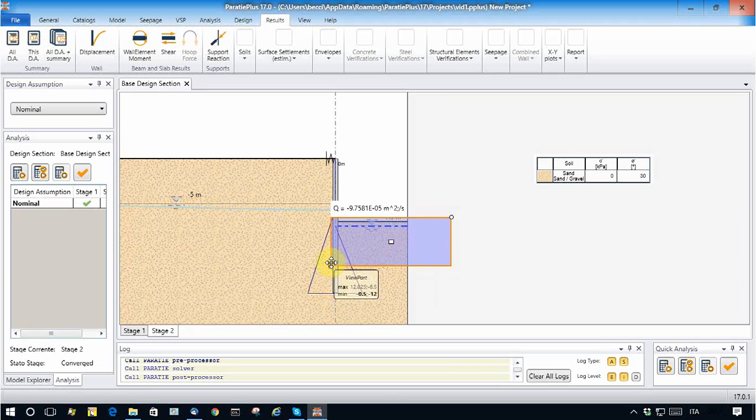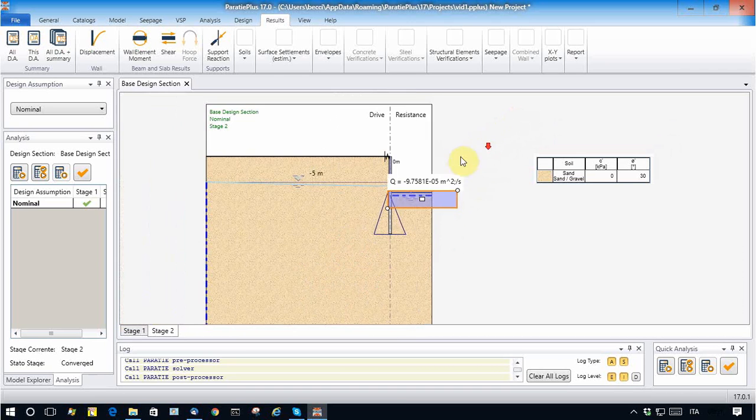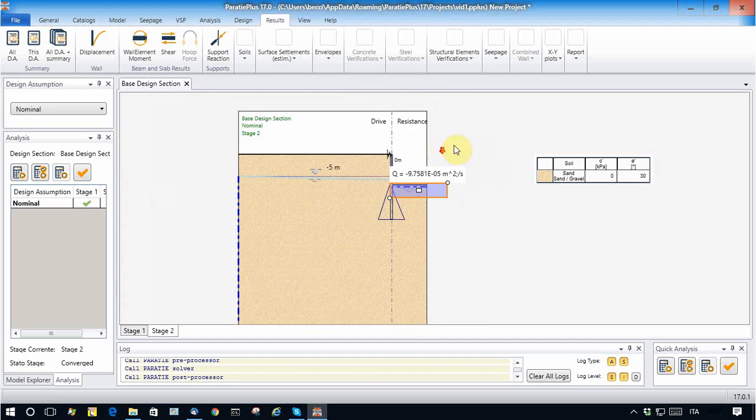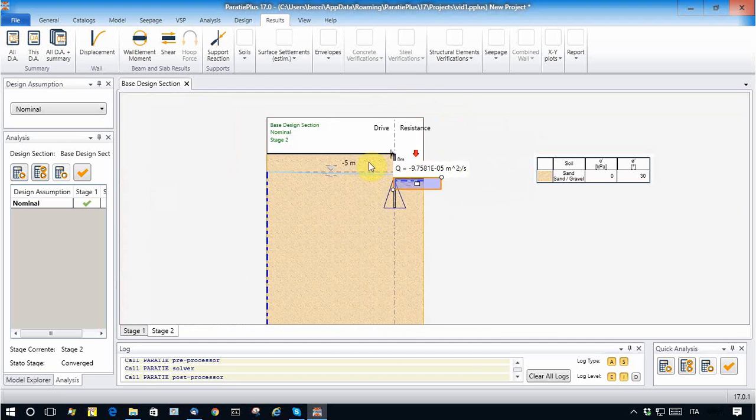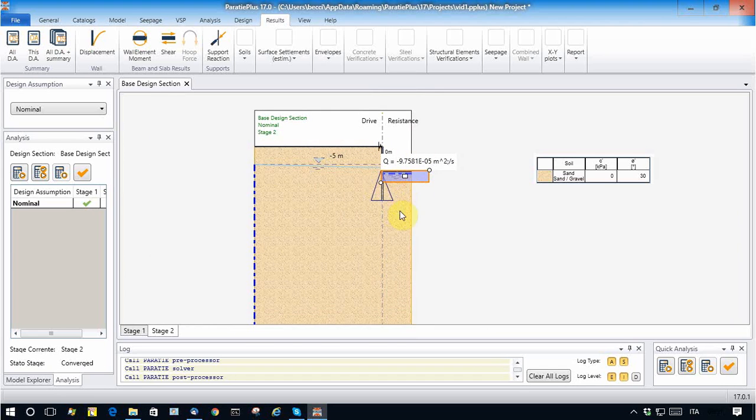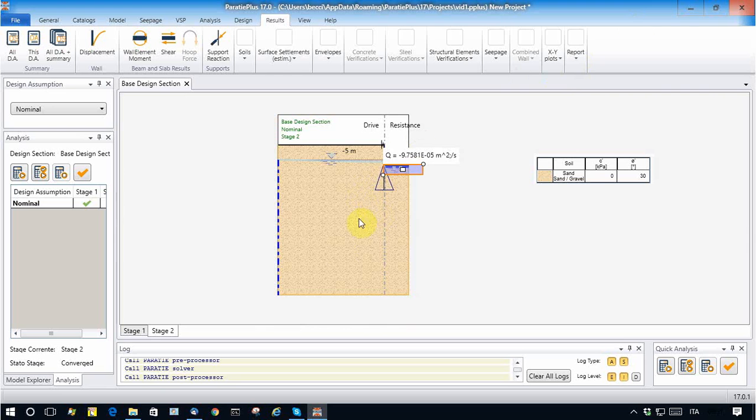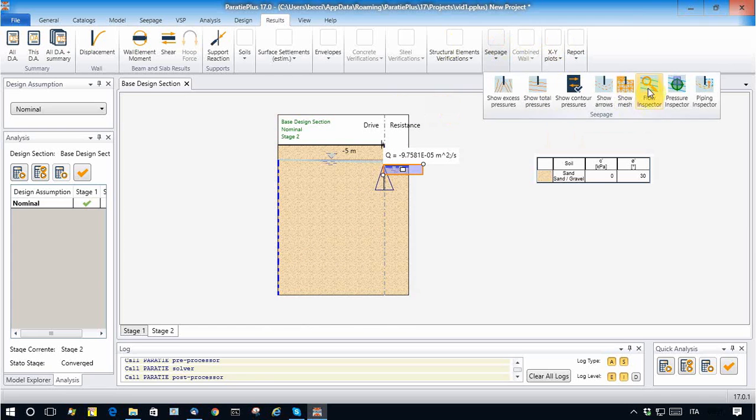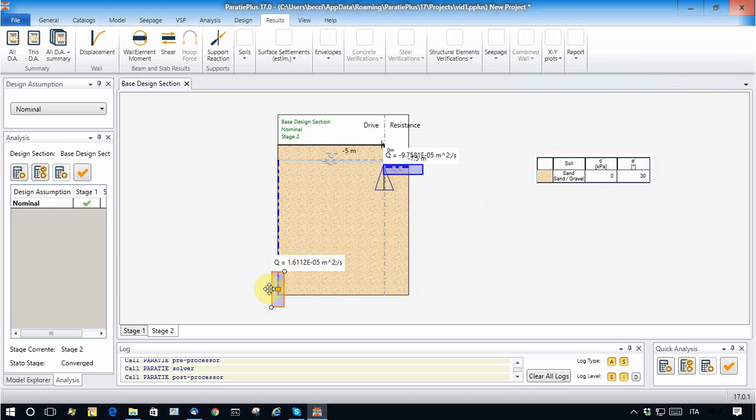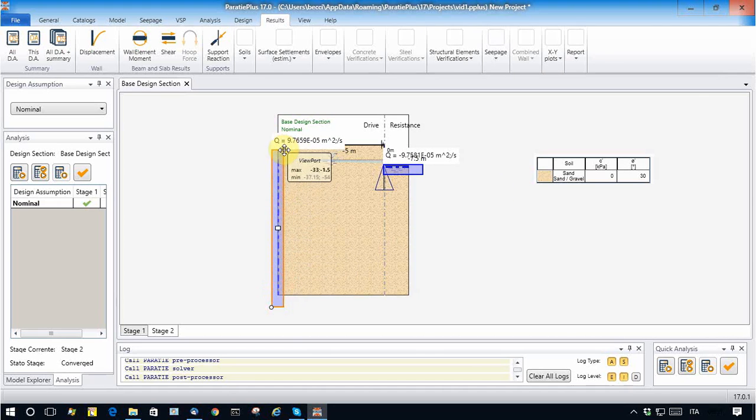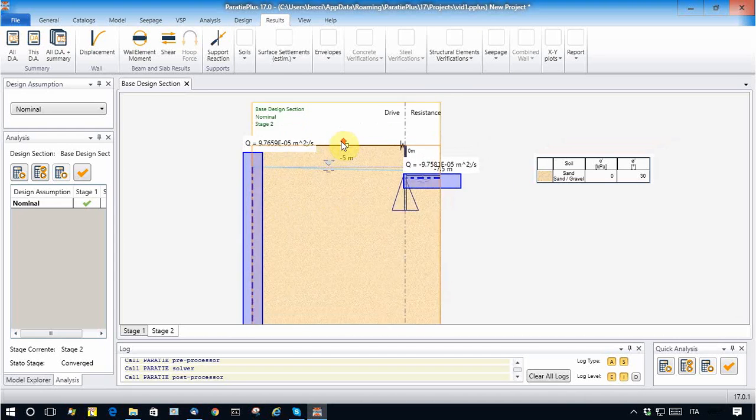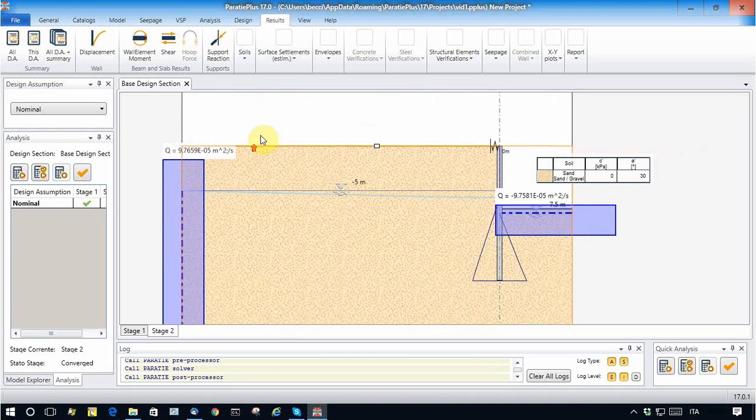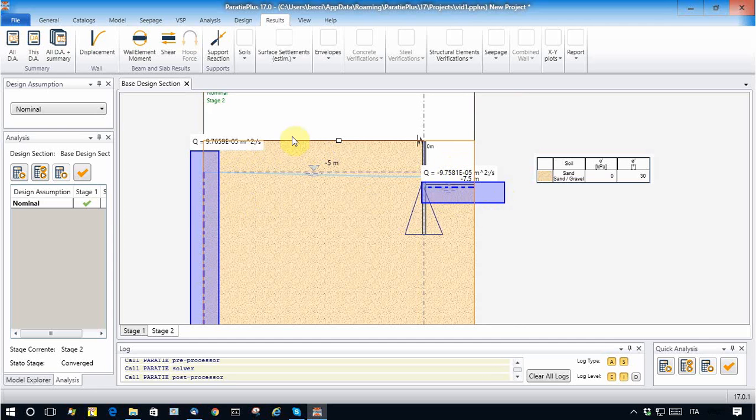And we see that the flow coming out from this model is not too different from before. Now it is instructive to see how much water is coming in. Theoretically, the water coming in should balance the water coming out.